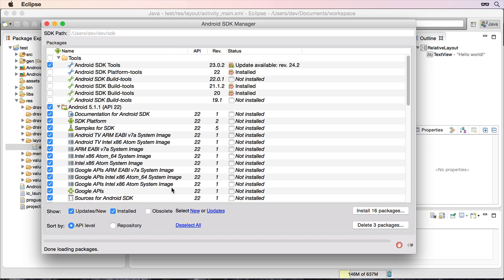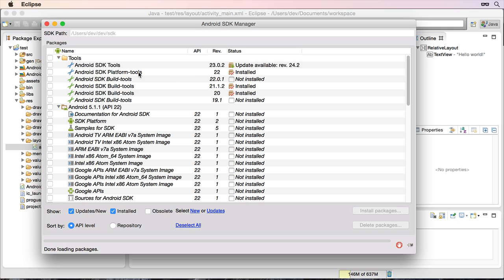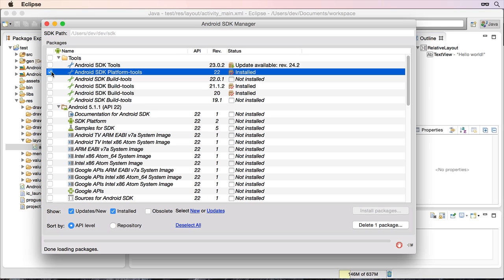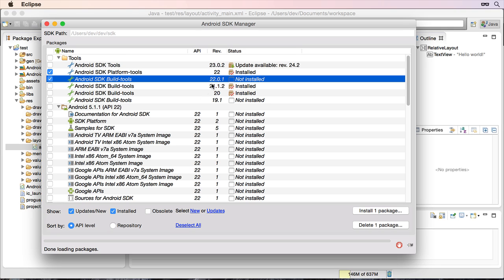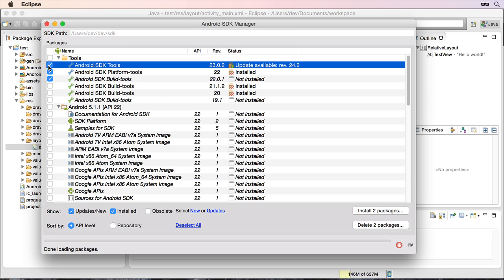So first things first, I'm going to click on Deselect All. And I'm going to go through and select the things I want to update. Now because this is version 22, API 22, I need to select these things here, which I've got the equivalent numbers, API 22, the 22 and the 22 dot, that pertains to this version. I'm also going to select the latest Android SDK tools.